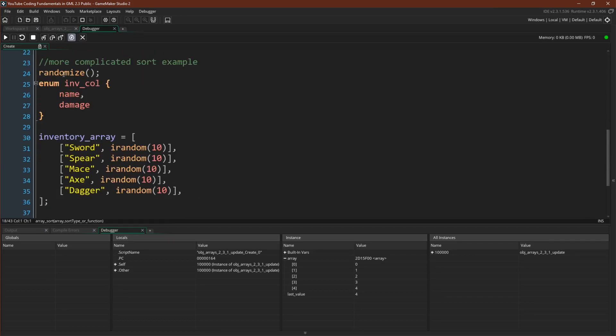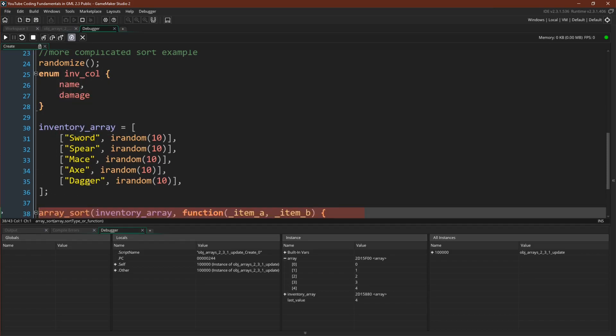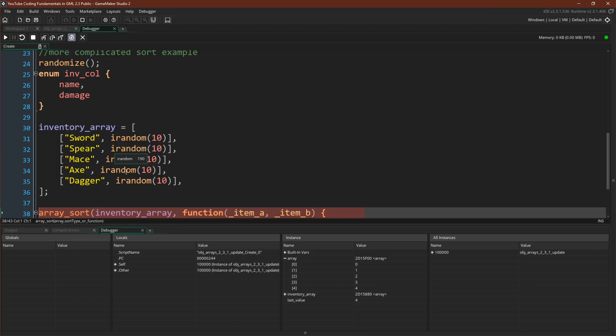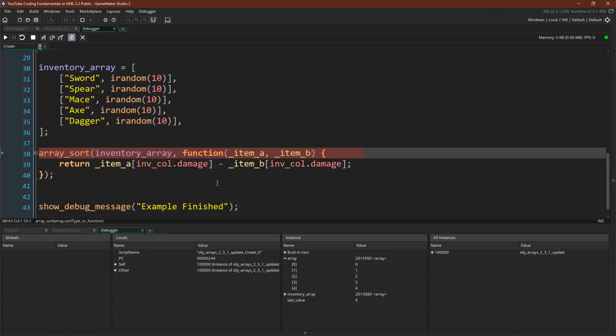However, what's cool about this is we can write much more complicated sort functions. So if we come down here, I'm going to call randomize, I'm going to set up a couple enums, and then I'm going to make a sort of example inventory, where our inventory is an array that is composed of additional arrays, where the first position is going to be the name and the second position is going to be the damage. And now we can use array sort to sort this inventory of nested arrays based upon the second item in the nested array, the damage value of that weapon.